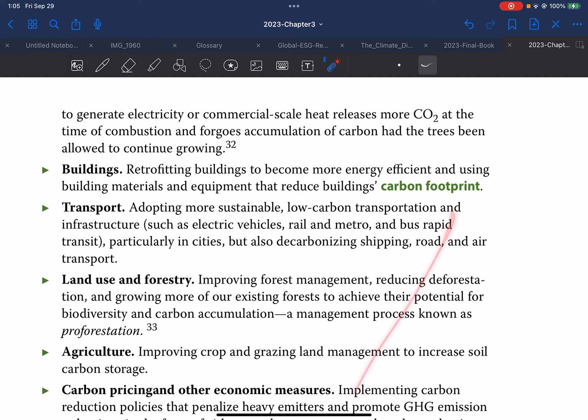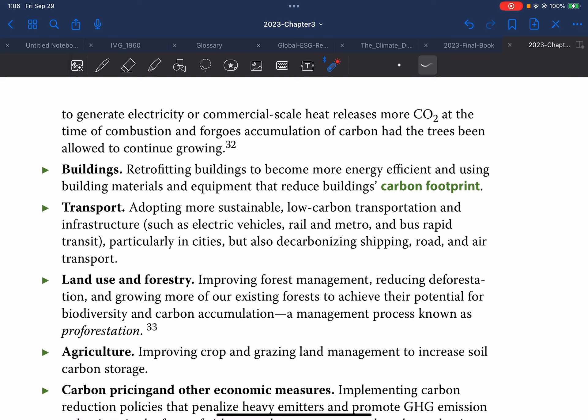For buildings, the strategy involves retrofitting buildings to become more energy efficient and using building materials and equipment that reduce buildings' carbon footprint. For transport, the focus is on adopting more sustainable, low-carbon transportation and infrastructure such as electric vehicles, rail, metro, and bus rapid transit — particularly in cities — but also decarbonizing shipping, road, and air transport.